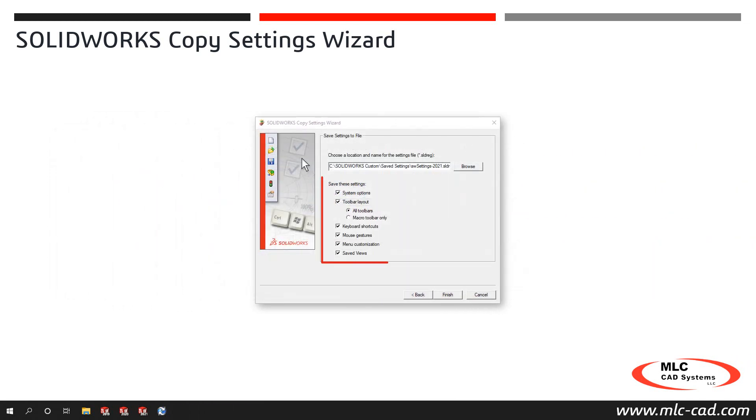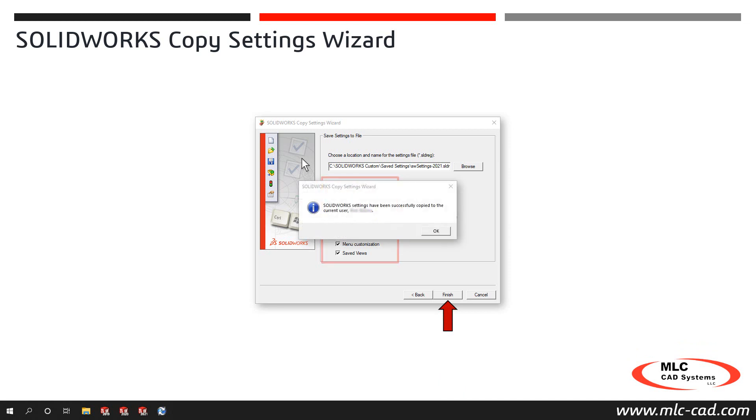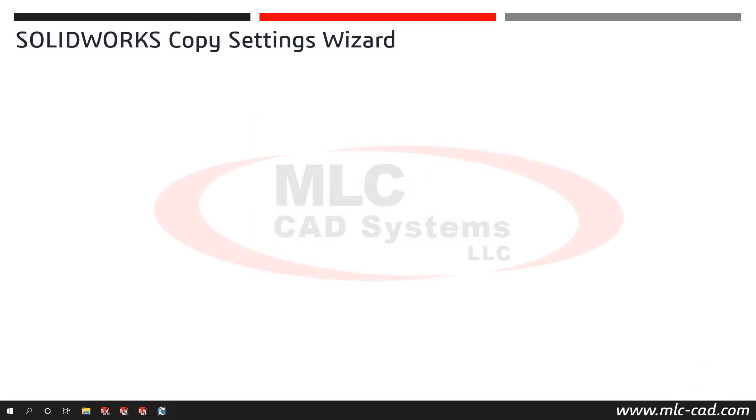From the Save These Settings list, select which category of settings you would like to include in the saved file. I recommend choosing all categories and then only restoring the ones you need. Click Finish to create the settings file in the specified location and then click OK on the confirmation screen to complete the process and close the wizard.